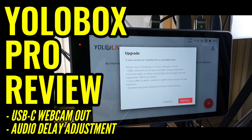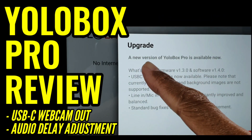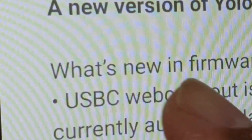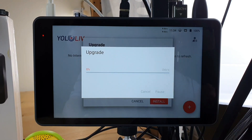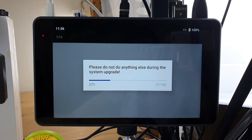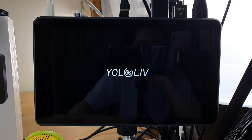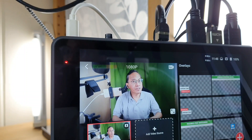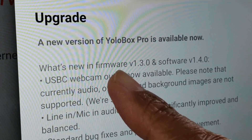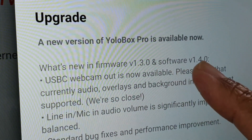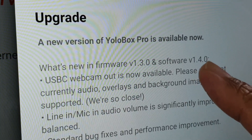There is a new upgrade on my YOLOBOX PRO. It says a new version of YOLOBOX PRO is available now. The installation took slightly over five minutes. It's a firmware update version 1.3.0 and a software update version 1.4.0.